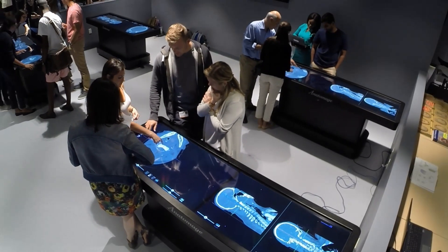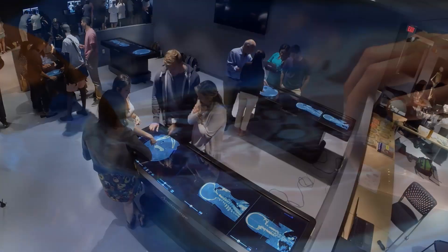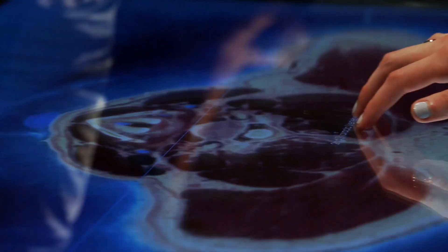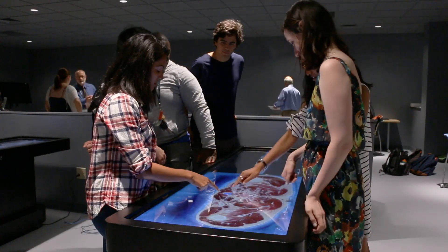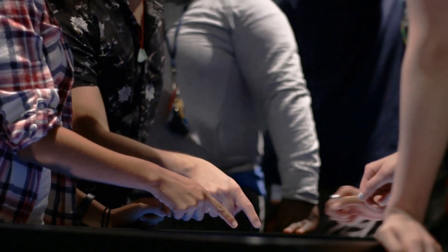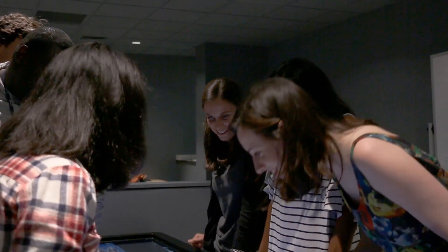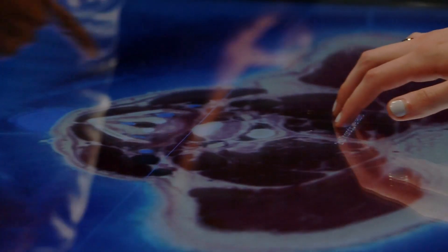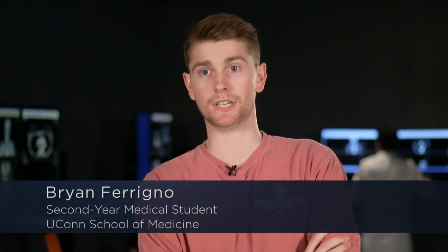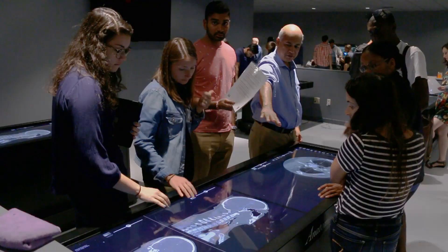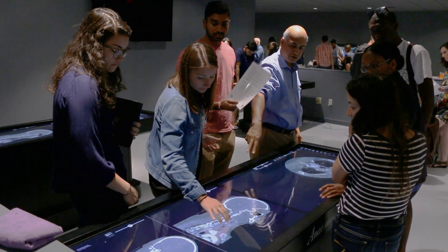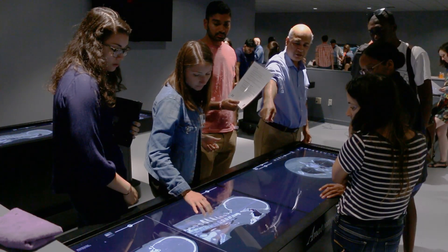Virtual Anatomy Lab, or the VAL as we call it, is really designed to complement the student's traditional gross anatomy experience. You're able to compare high-definition images on the virtual anatomy tables to what you see in the cadavers, and combining those two things together — translating that into a patient environment when you have patient contact — has really enhanced my understanding of anatomy and physiology as a whole.